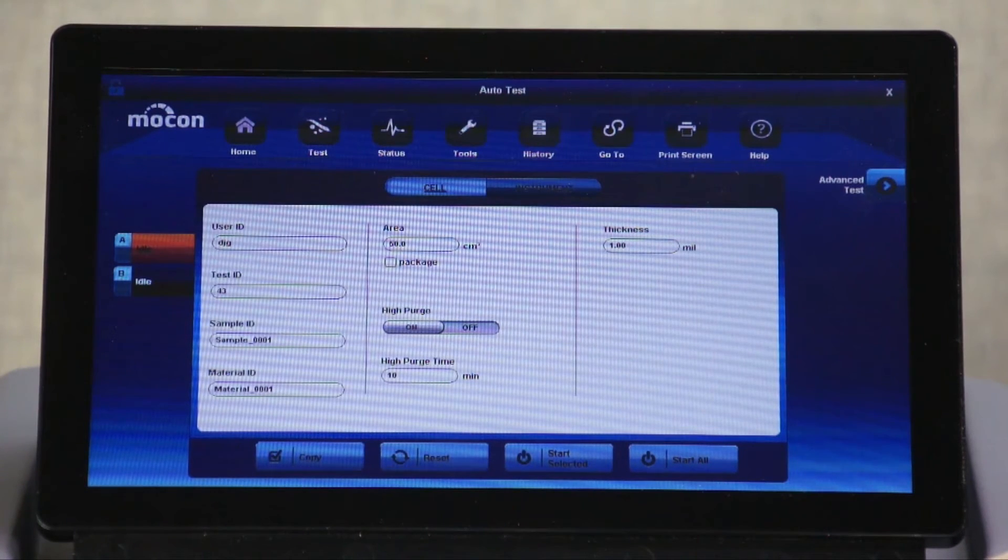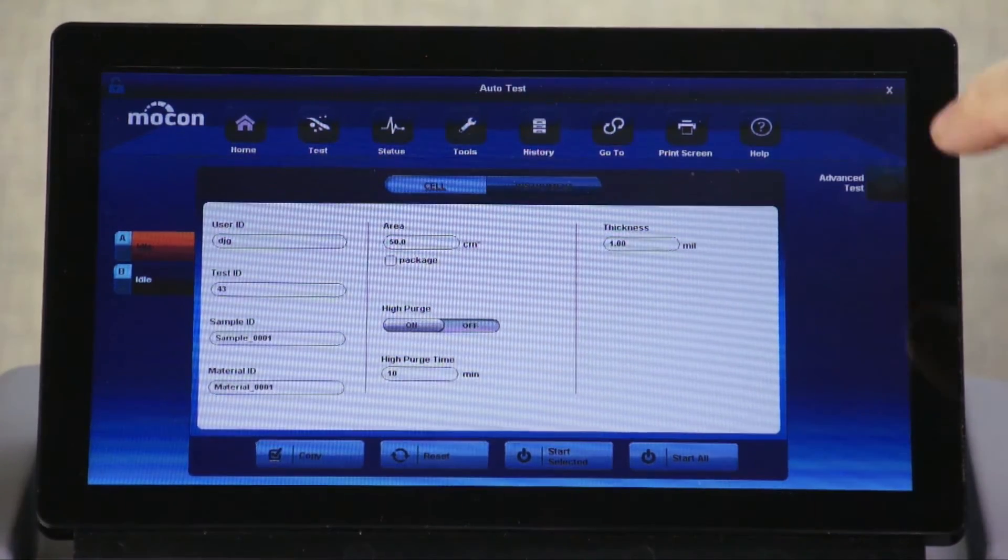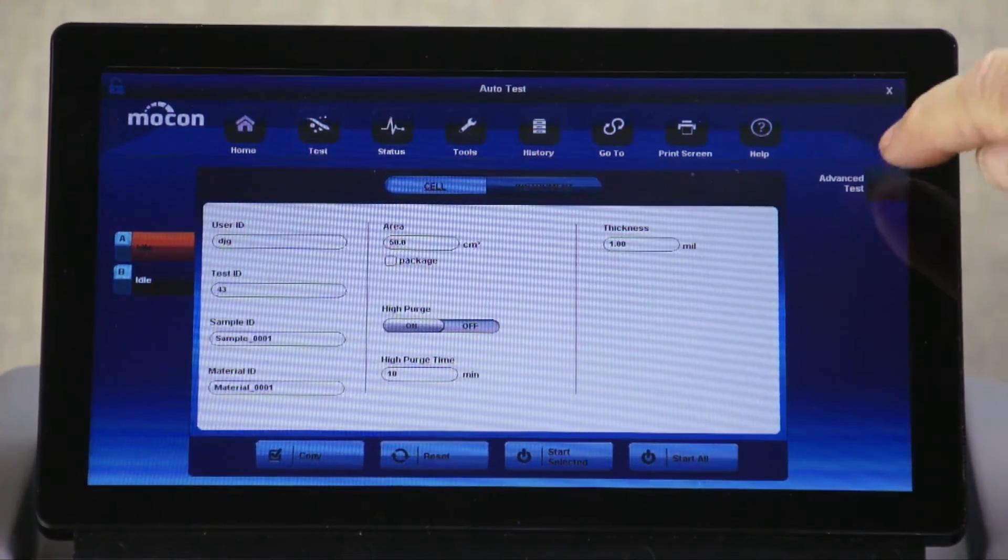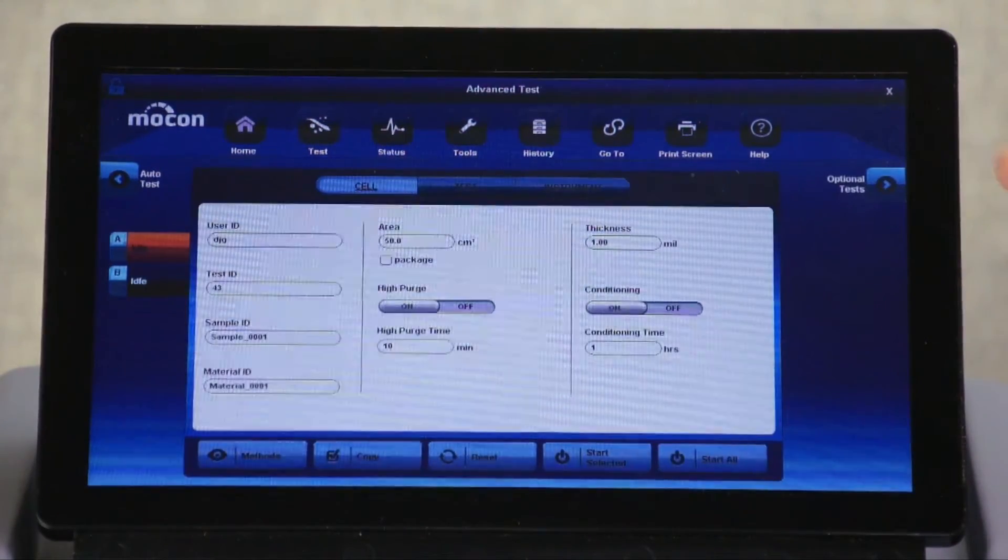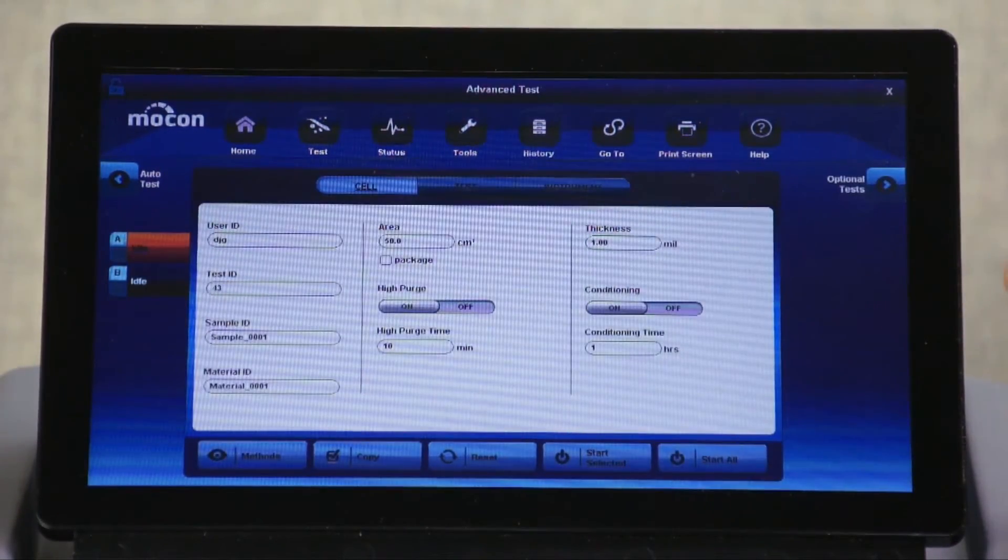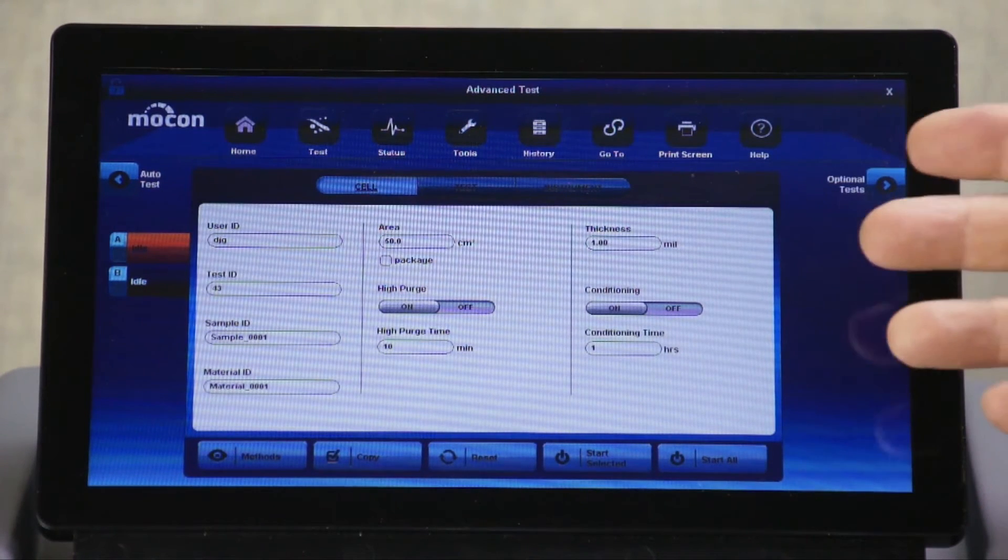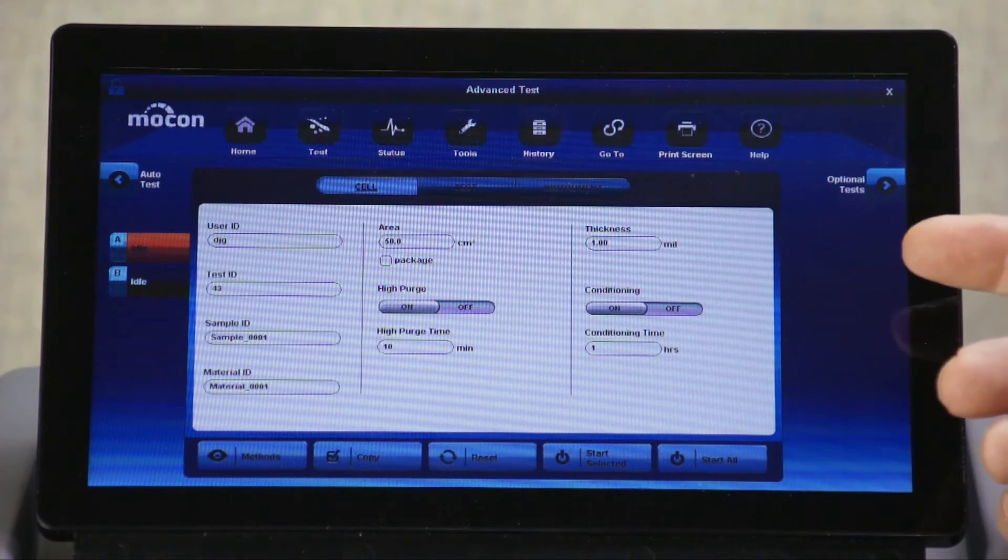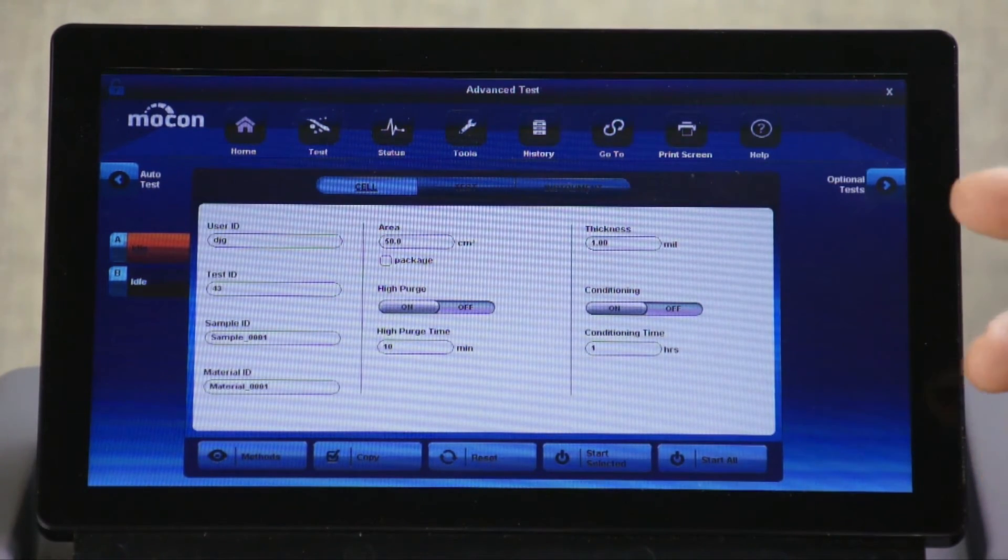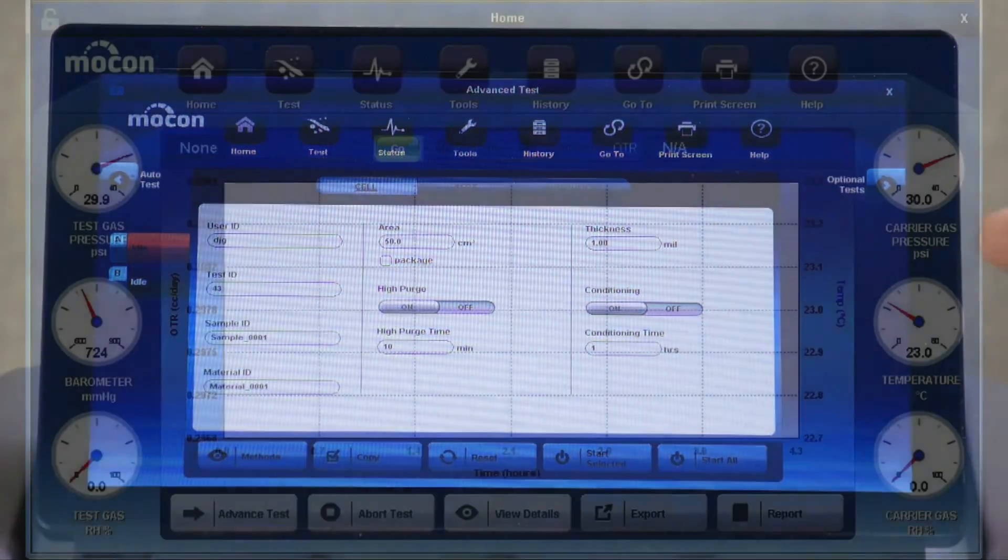Automatic mode also enables you to test film accurately when you don't know the film profile. Advanced testing mode is designed for those with more knowledge of permeation testing and allows for more flexibility. Advanced testing requires the operator to enter all test parameters.